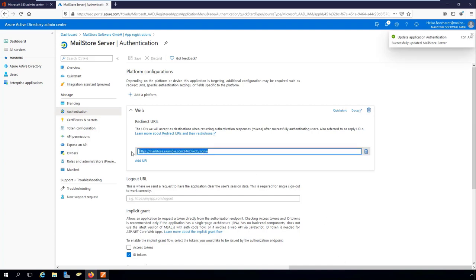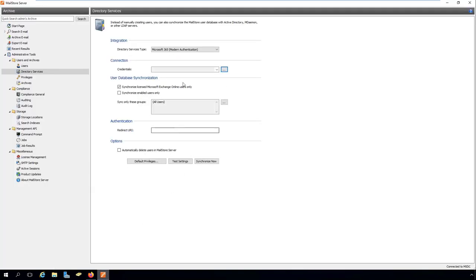So that MailStore server can notify requesting clients of the redirect URI, this has to be configured in MailStore Server too.